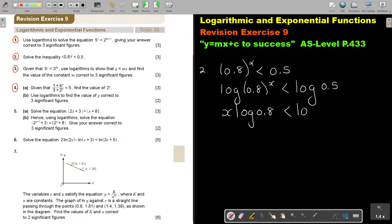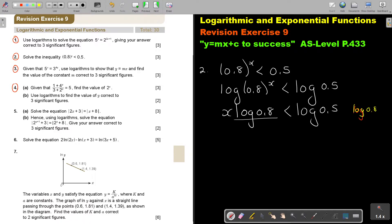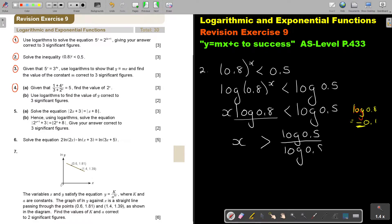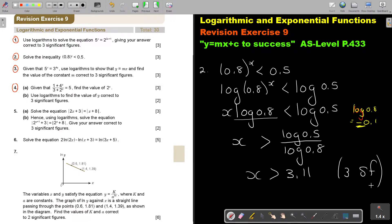This is very important: I'm going to divide by log 0.8. Before you divide, press log 0.8 on your calculator — you get negative 0.097. Focusing on that negative: as soon as I divide by a negative number, the inequality sign must swap around. So x is greater than log 0.5 divided by log 0.8. Interestingly, that answer is also 3.11, correct to 3 significant figures.